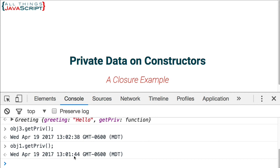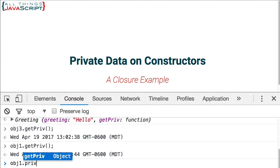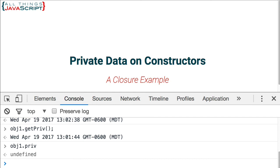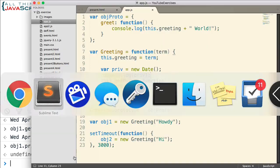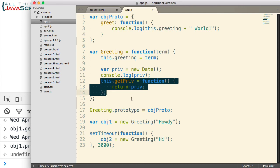So there we've attached a value to an object. I can't access that directly — there's no way I can go OBJ1.priv. It simply tells me it's undefined. I can't get to that to change it without using methods that I've created to do so. Therefore, it allows me to keep that data private, control how it is changed, and only those functions have access to it as a result of closure.